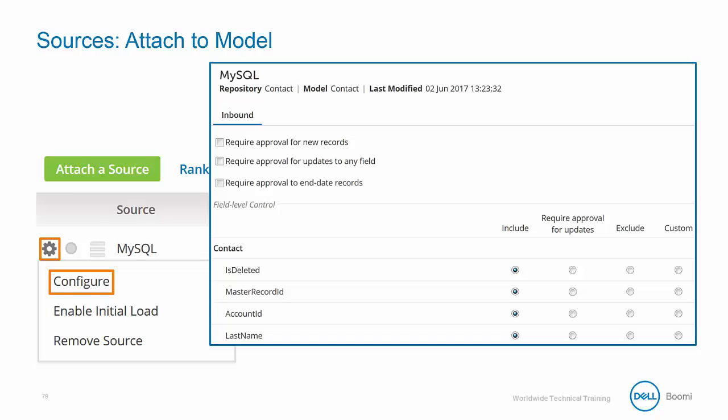At the top of this window you can set specific approval requirements based off of new records, updates, and end date record. This will make sure that if any records fall into one of those categories, they will be immediately sent to a separate area that will need manual verification by the data steward. You will also have the ability to set special approval conditions for each field within the model. This gives you complete control over where your data goes and who can see your data. We will cover these options in more detail during the demonstration.